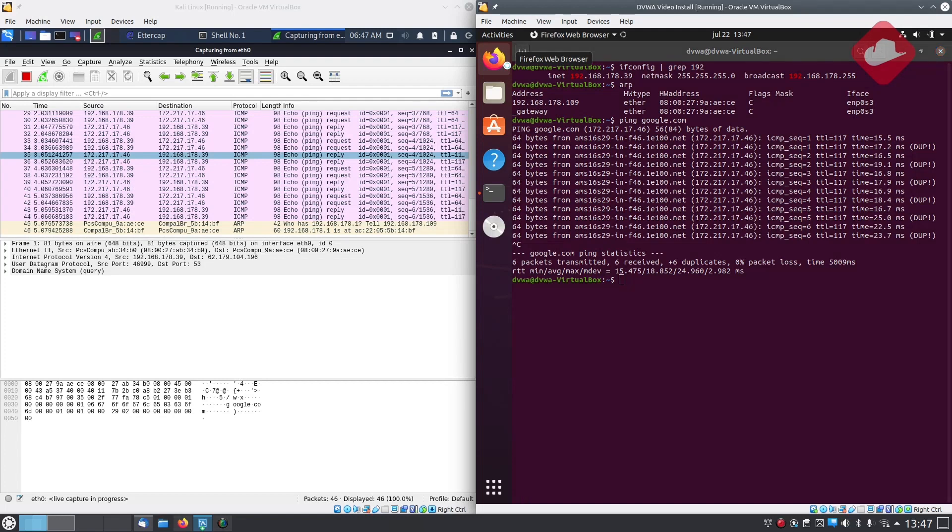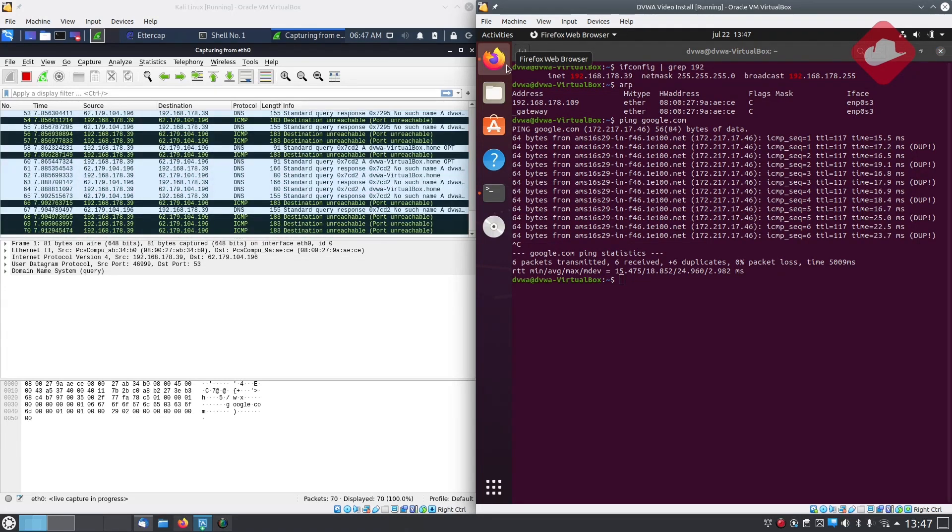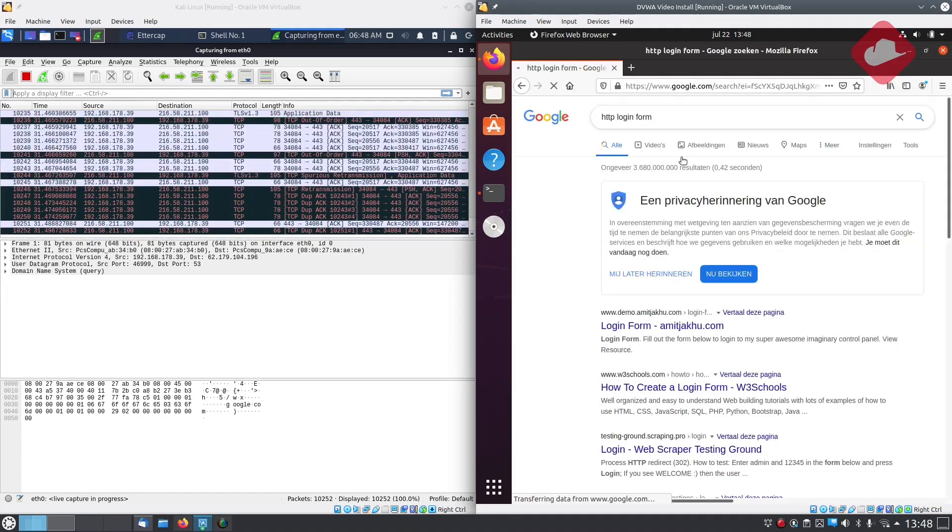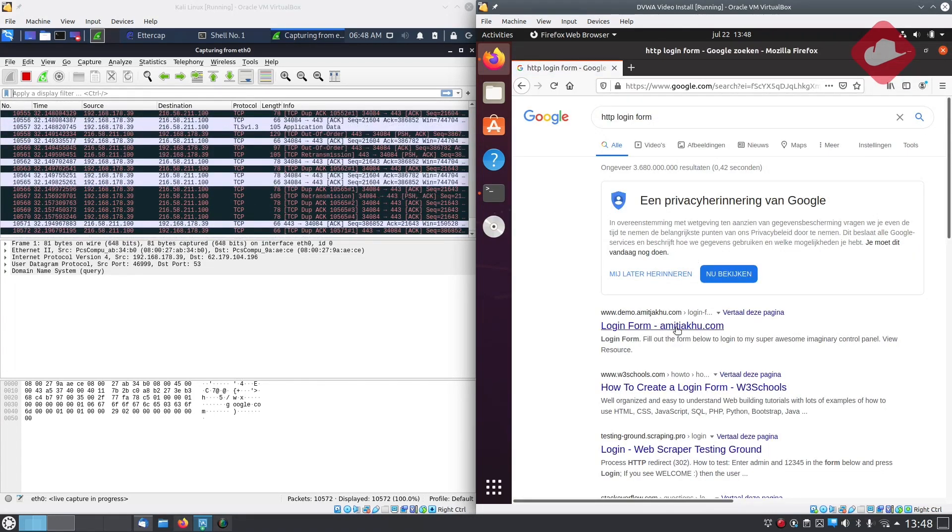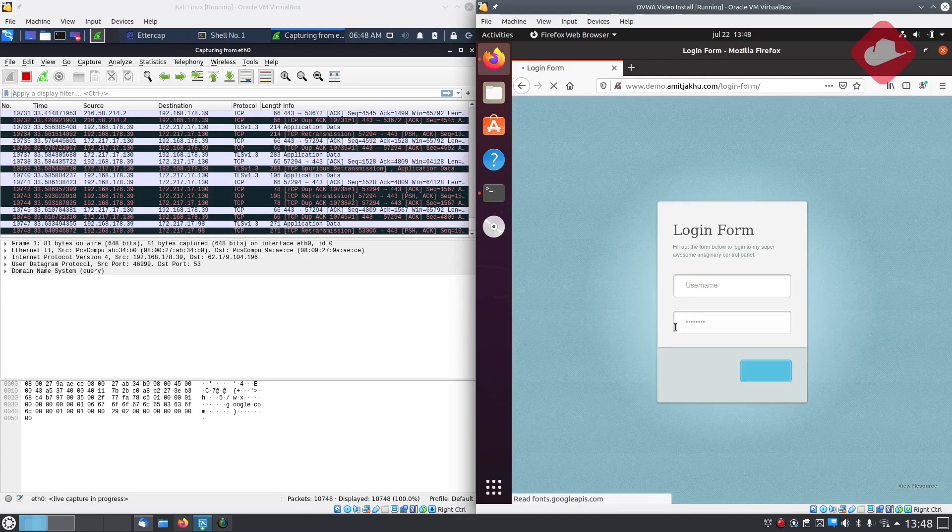If the victim would now log on to a web page not using SSL we can sniff the credentials easily.